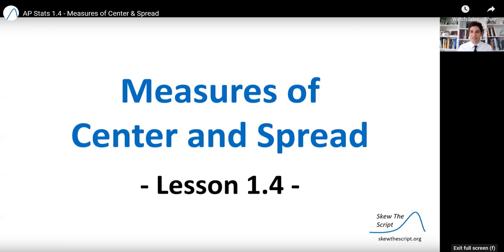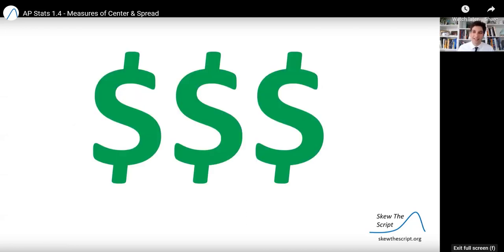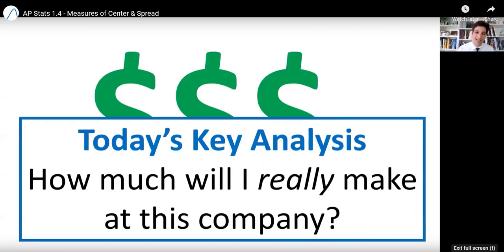We've got a very practical topic for you today. How can you figure out what kind of salary you're going to get from a company that hires you for a job? We're going to explore that topic using summary statistics for quantitative data. Today's lesson is on measures of center and spread — specifically, how can you tell how much you're really going to make at a company that offers you a job?